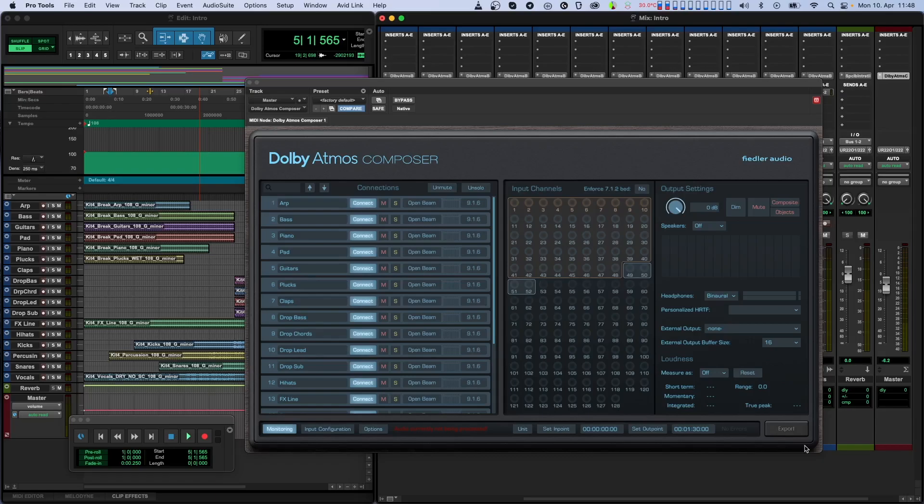Since the playback system creates a mix based on your metadata, object-based formats tend to be quite future-proof and will even work on playback systems which have not yet been invented.